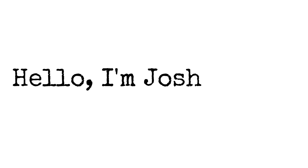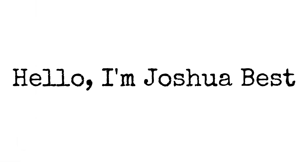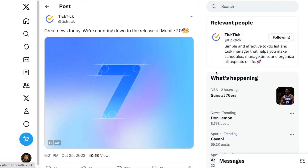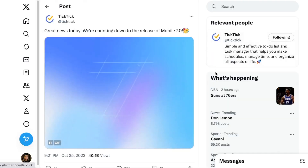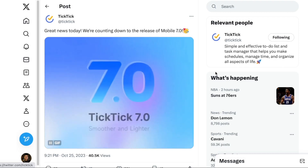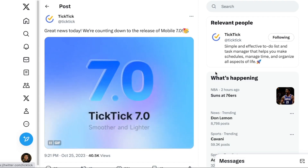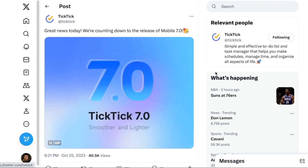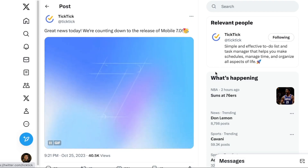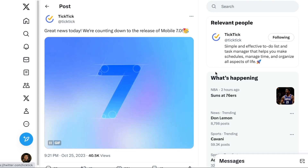I'm Joshua Best. Earlier this week, TicTic updated both the mobile and desktop versions, and I think by now all platforms have been updated. This video will be all about the mobile version, and I'll have another video that covers the updates to the desktop.